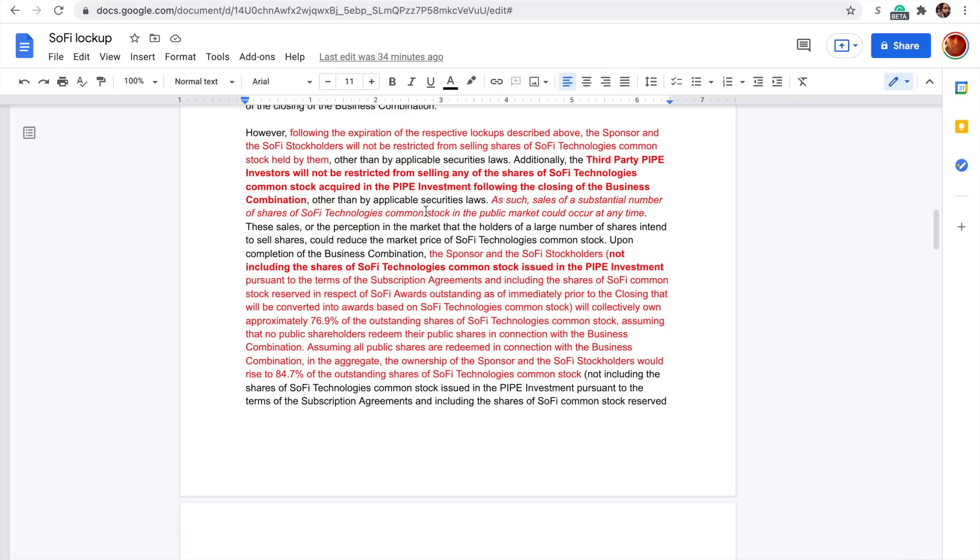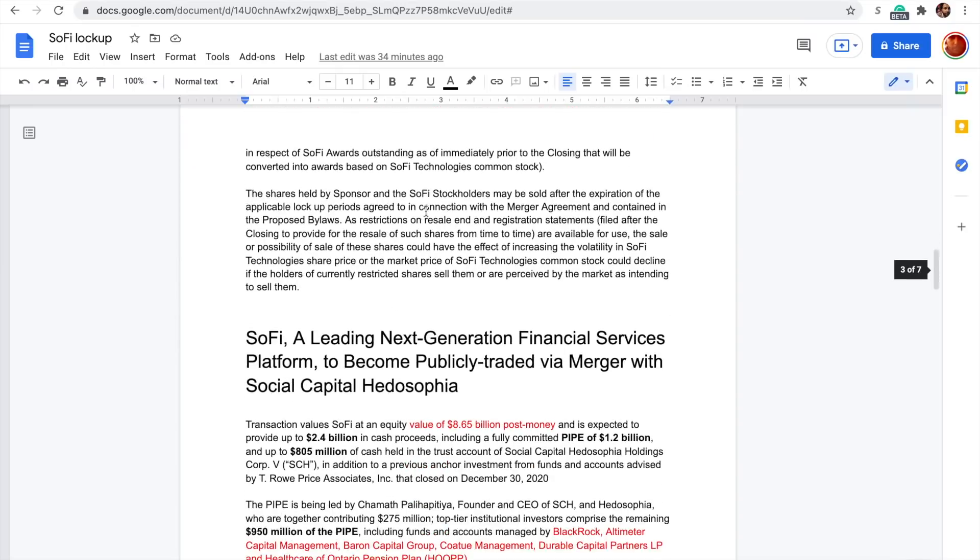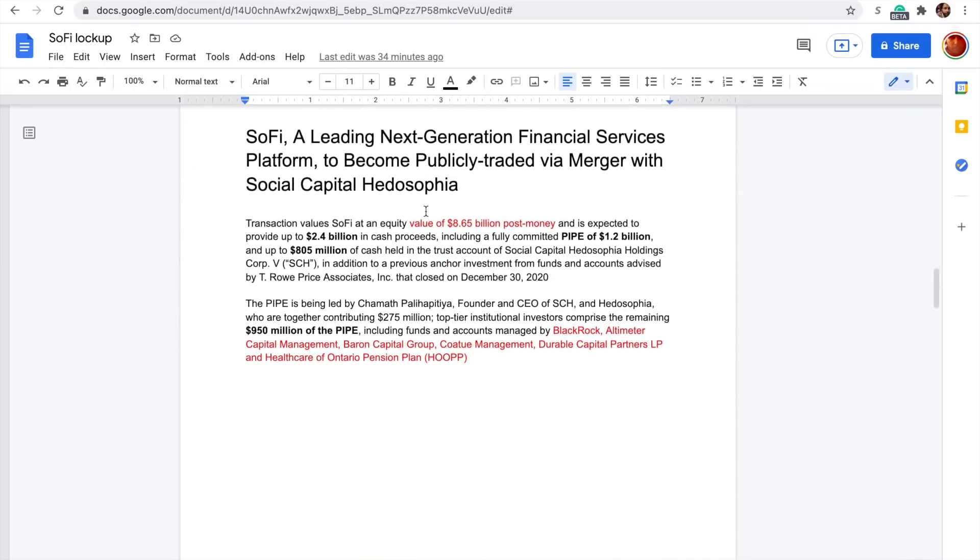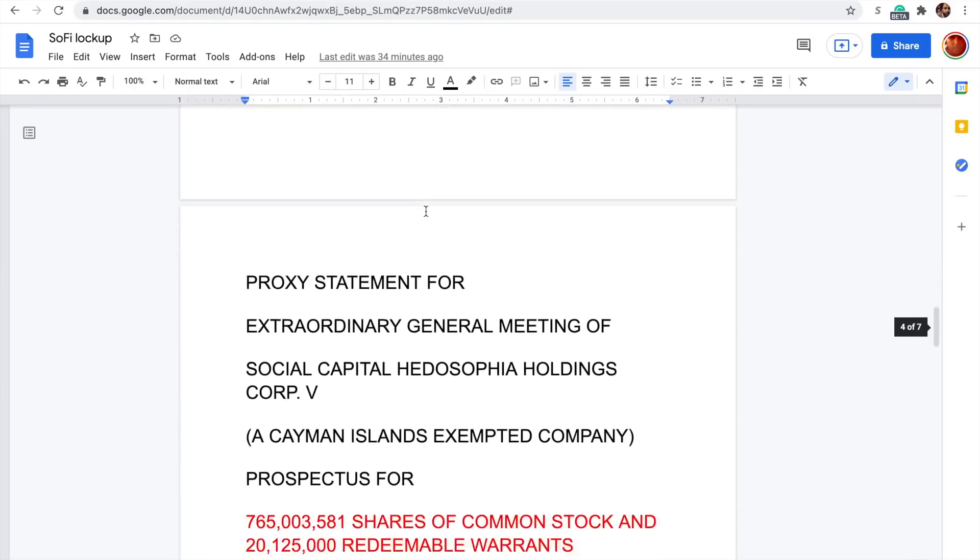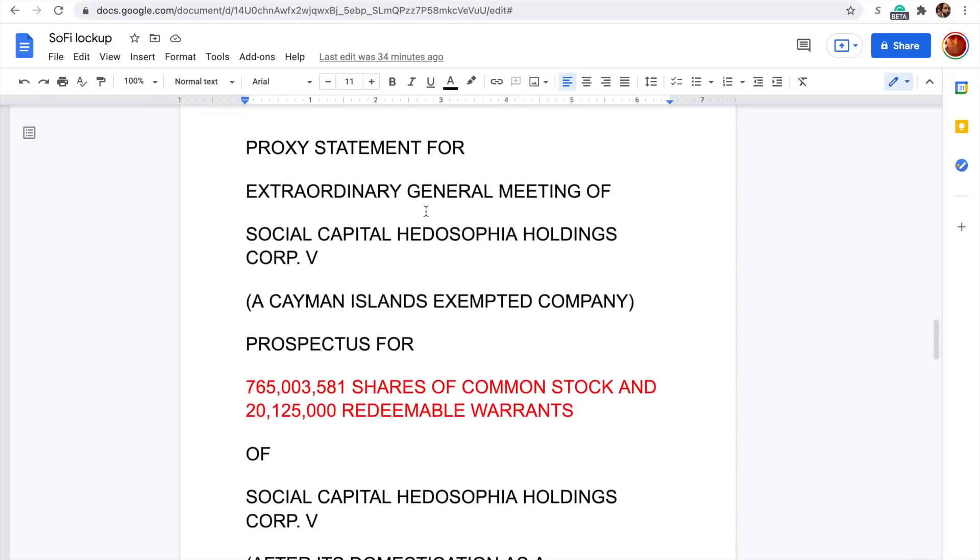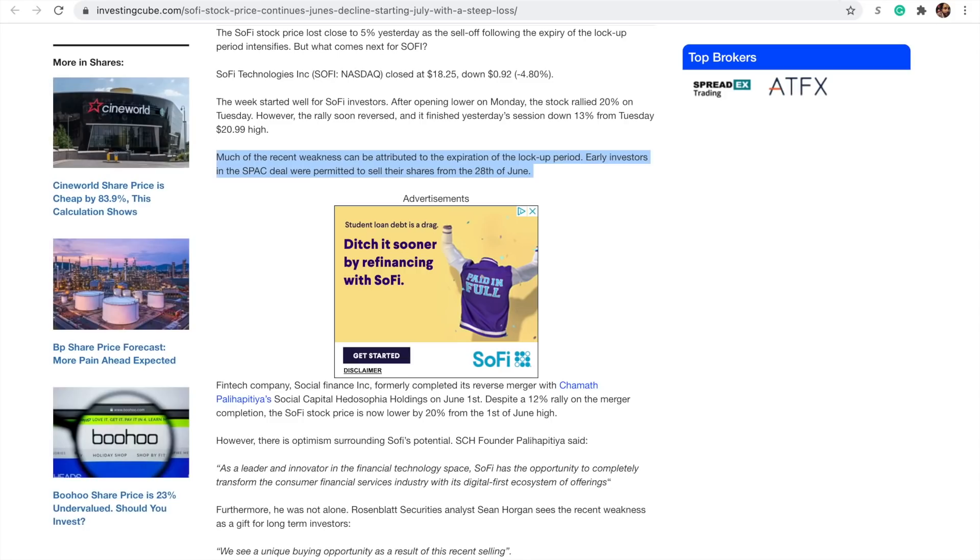If you have a different interpretation of this, obviously use that interpretation to make your own decisions, but also feel free to share that in the comments below. I had one more news article here from Investing Cube. Early investors in the SPAC deal were permitted to sell their shares from the 28th of June.